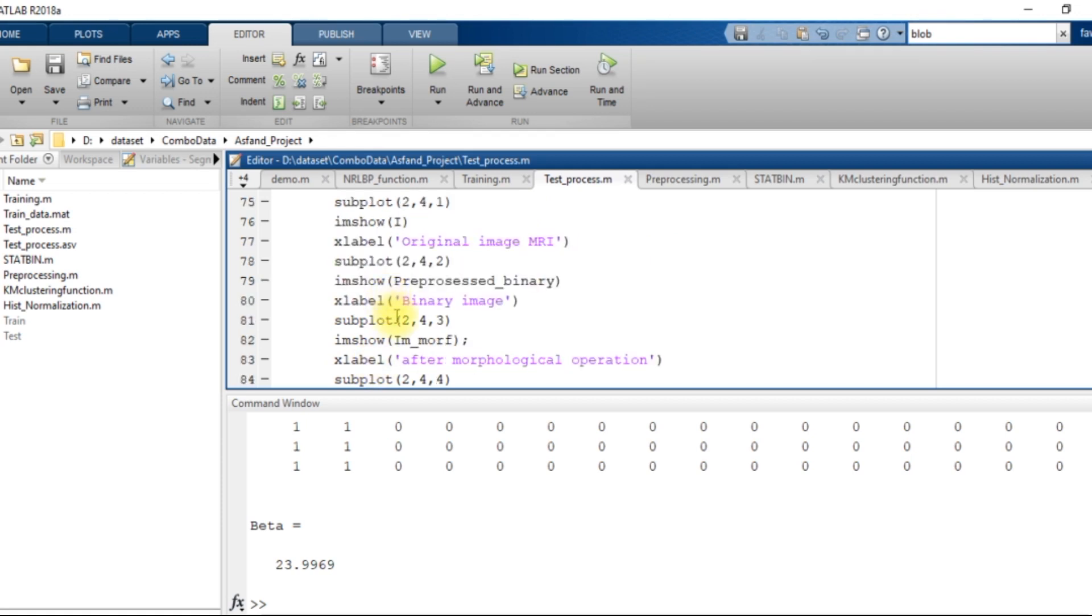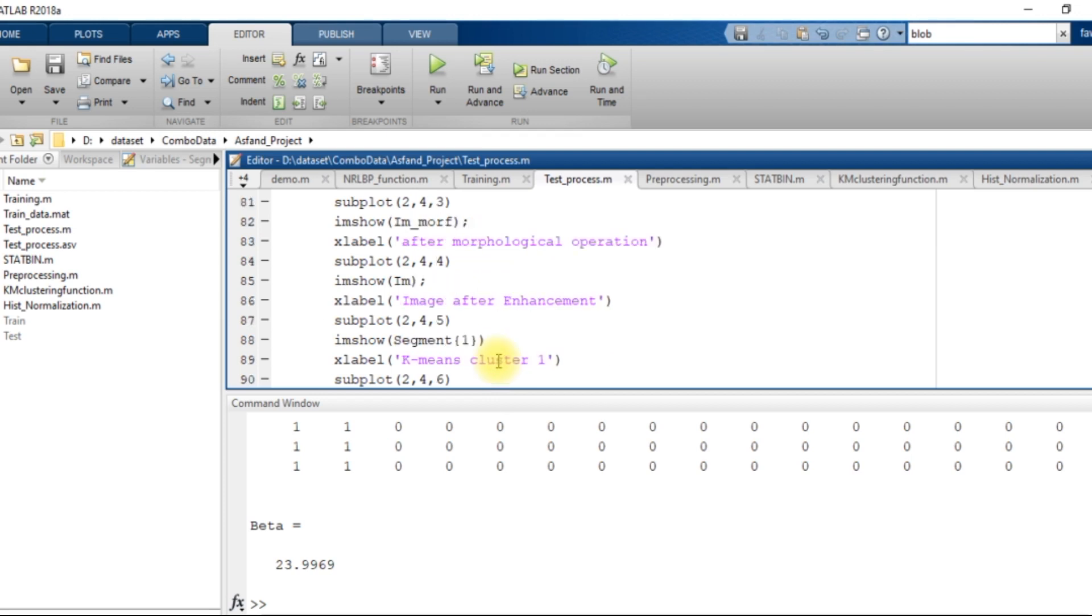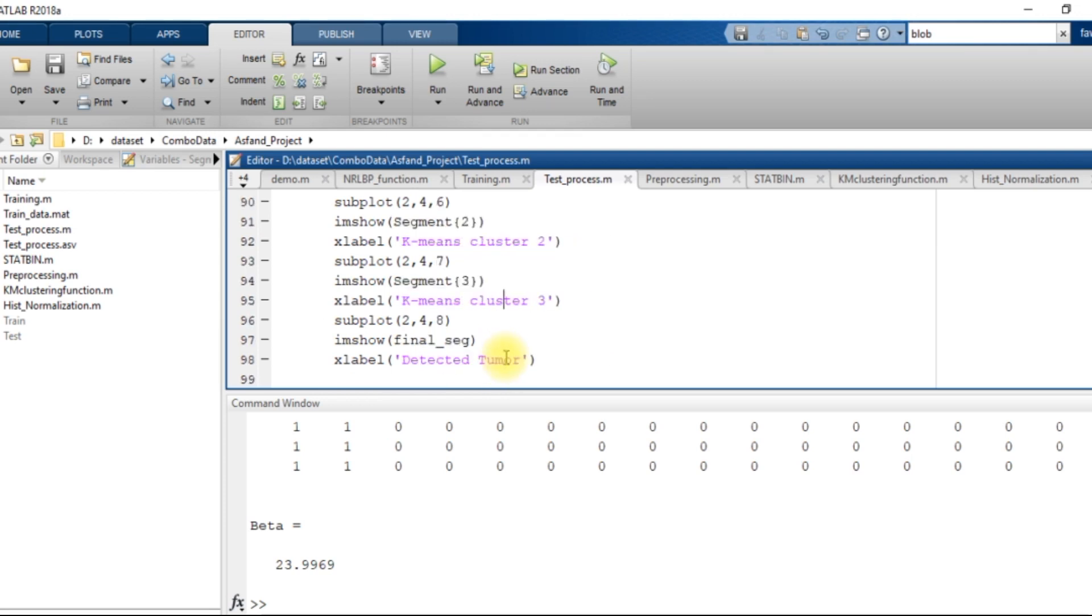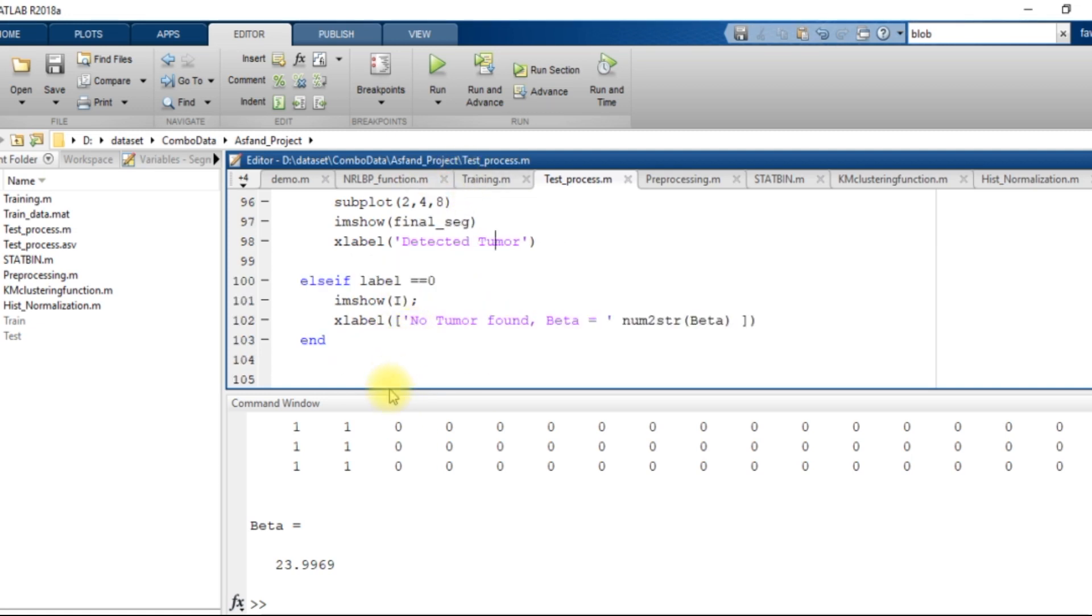So we enhance that portion of the image through morphological region opening operation and we get the final segmented image. Then after that we have displayed the original image, the binary image, the after morphological operation, after image enhancement and all these three clusters and the final detected tumor. So this was the whole code.